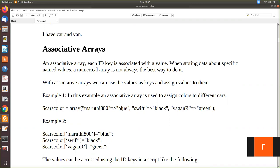So maruti800 has the value blue, swift has the value black, and wagonR has green. The left-hand side is called the key and the right-hand side of this operator is the value for that key. So like this you can declare an associative array.